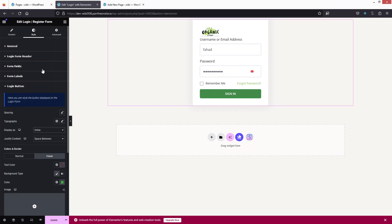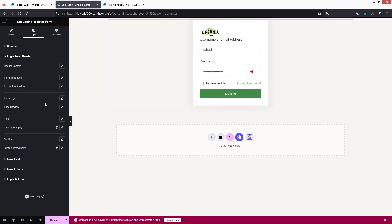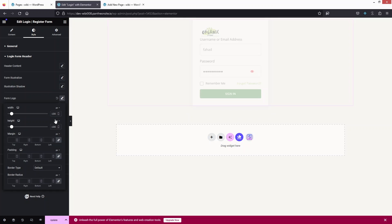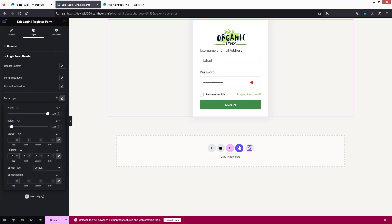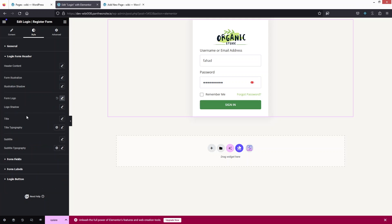Now I want to change the width of the logo. Let's click on Login Form Header, then Form Logo, and set the width to 100%. This is looking better. I can also change the margin, padding, and other values. I'll add some padding — maybe 10px. Now this is looking great.